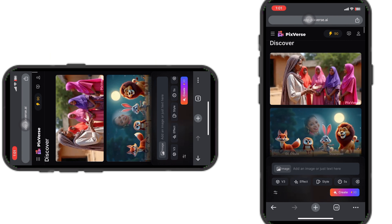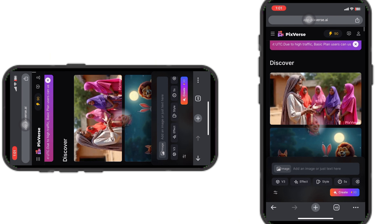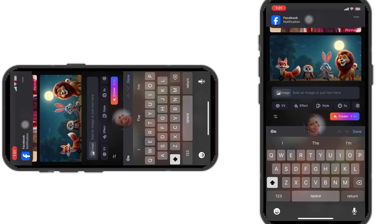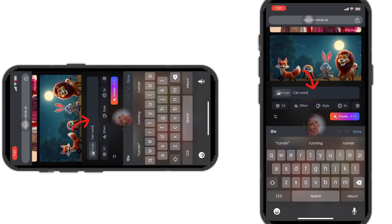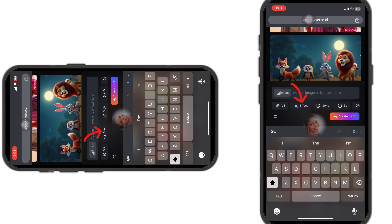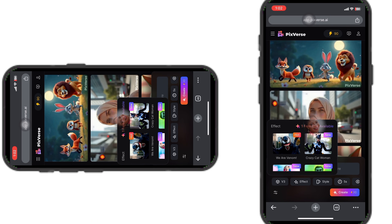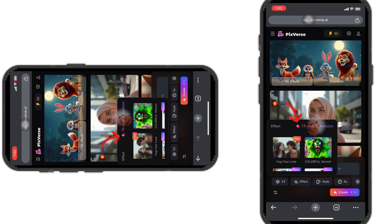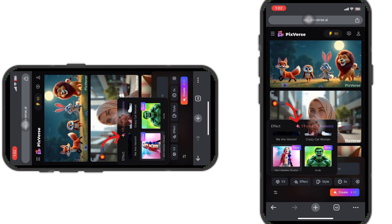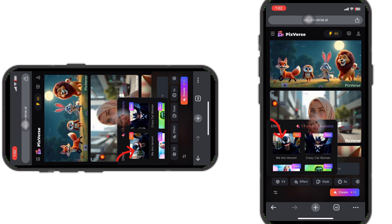Inside the text box on the home page, you can type in anything you like to generate your own character from scratch — like a cat running, for example. Or you can clear it and use one of their default effects. Click on 'Effect' and you'll see the list of all available free effects as of today when I'm creating this video.